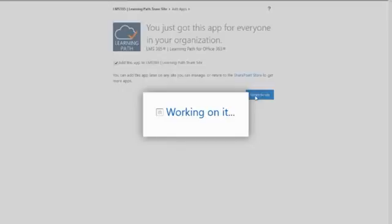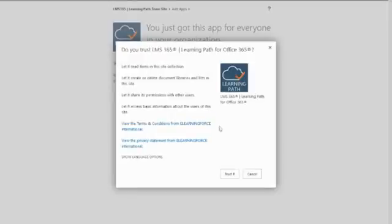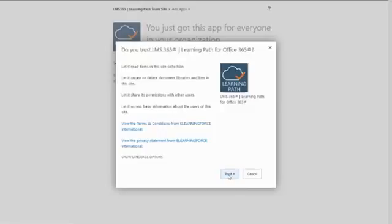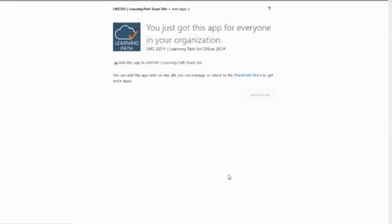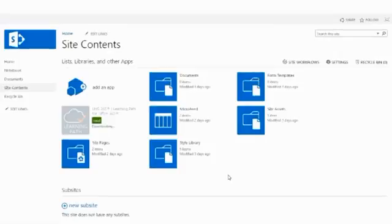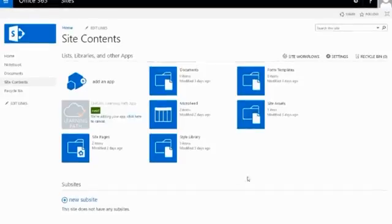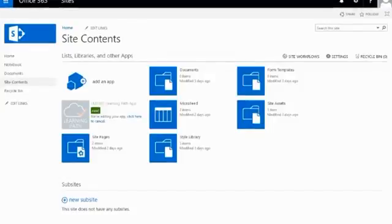And here it will ask me to trust the app. So here you have all the information, and simply click on Trust It. And that will now install the app on our site.